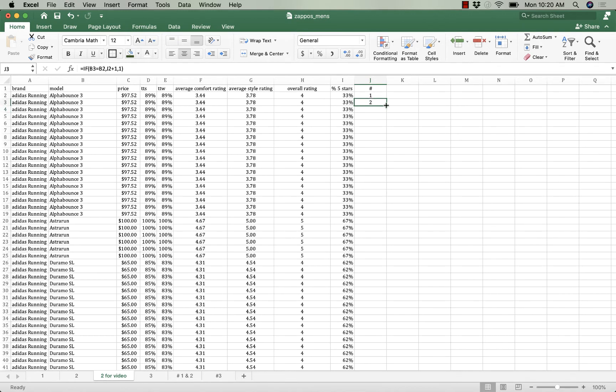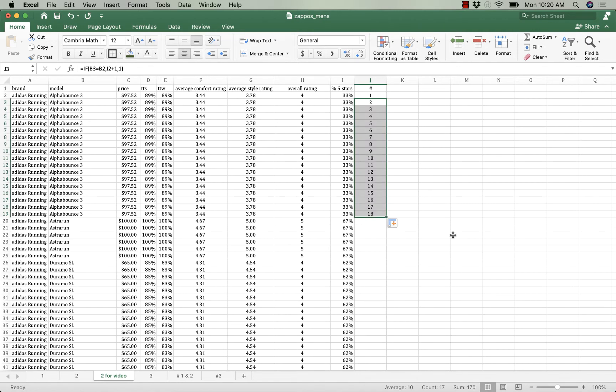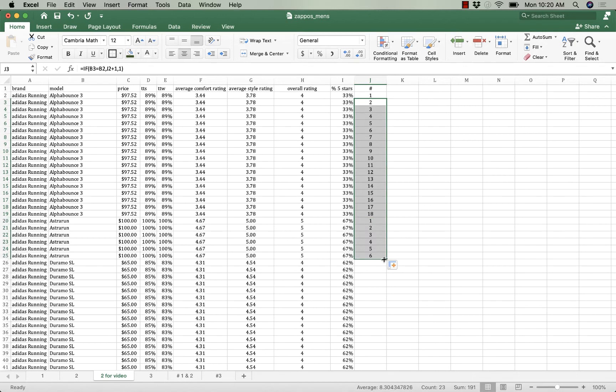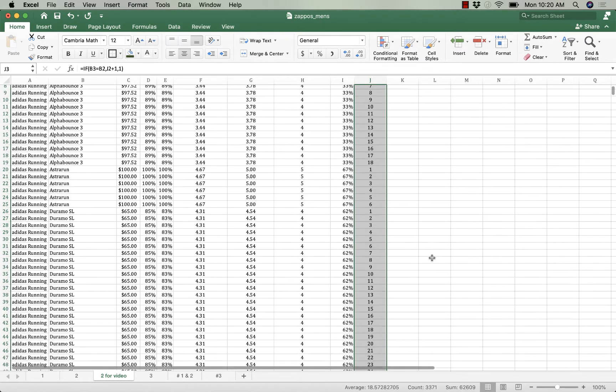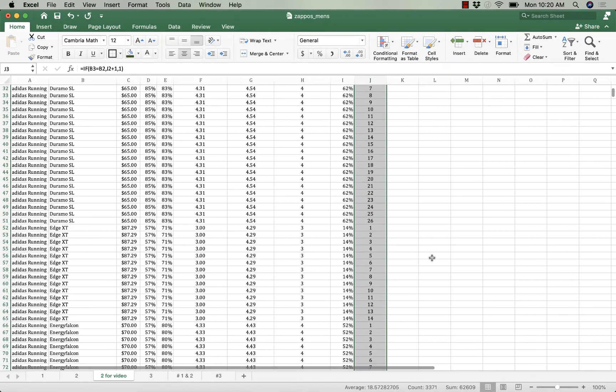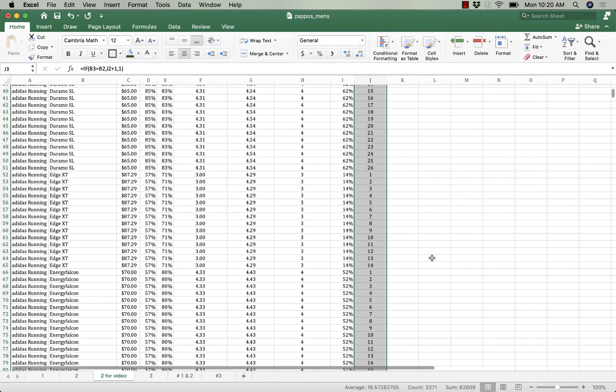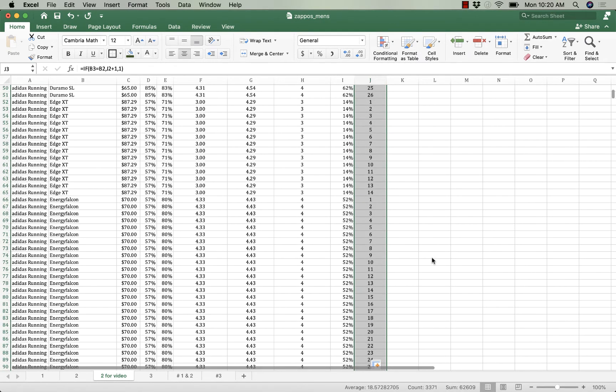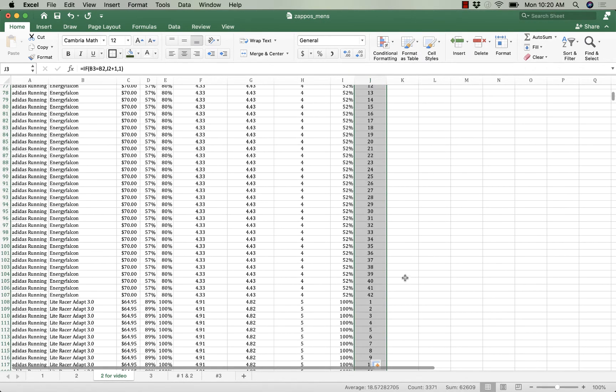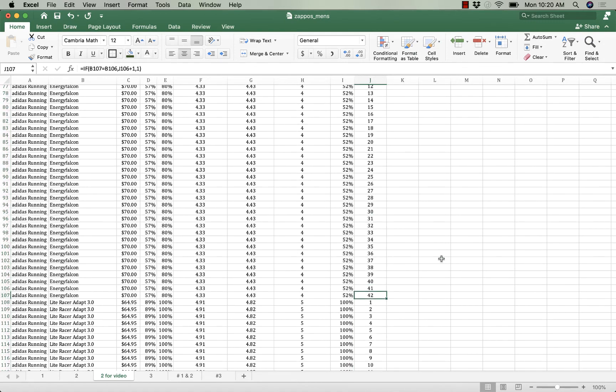So you can see that's two. If I scroll down a little bit to the bottom of alpha bounce you can see I've got 18 alpha bounces. And then if I keep going more you can see I've got six astro runs. I'll double click in that bottom corner and you can see that it numbers one through however many. The energy falcon there's 42.